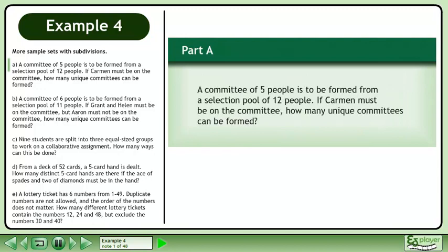In this example, we will study more sample sets with subdivisions. In Part A, a committee of 5 people is to be formed from a selection pool of 12 people. If Carmen must be on the committee, how many unique committees can be formed?